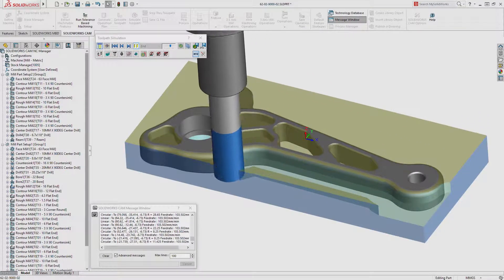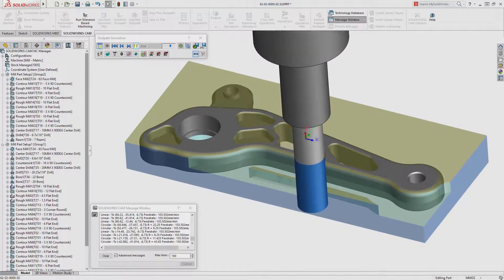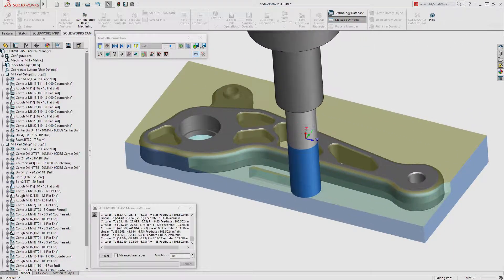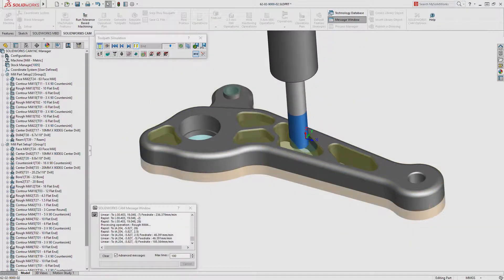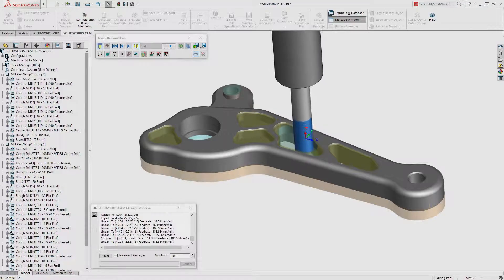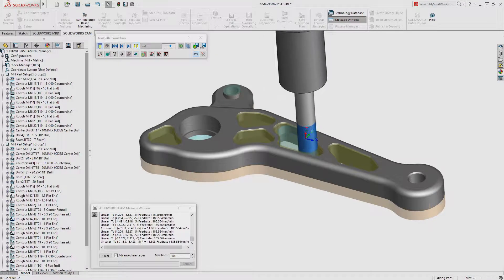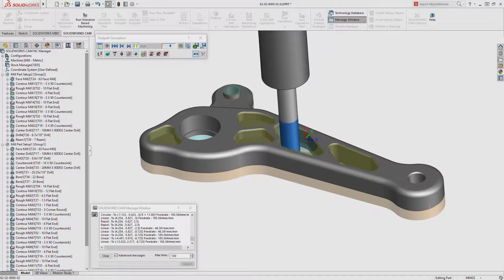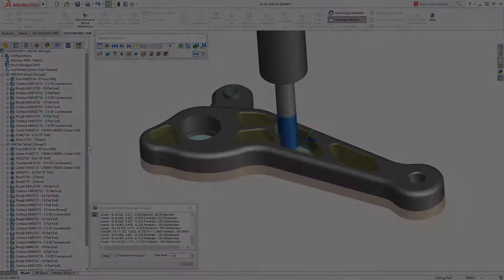Tolerance-based machining in SOLIDWORKS CAM streamlines design to manufacture, leveraging the power of model-based definition to automate CNC programming and reduce overall delivery time.